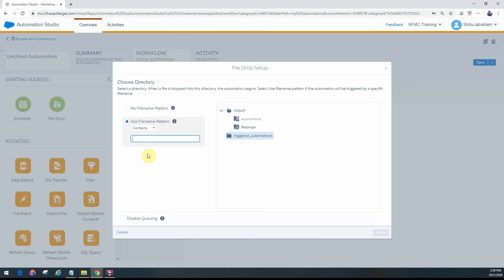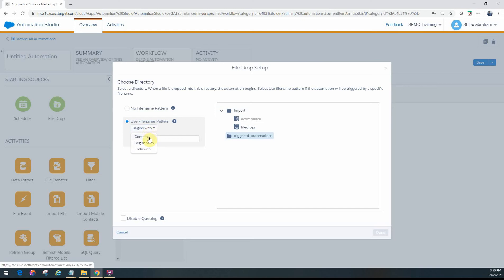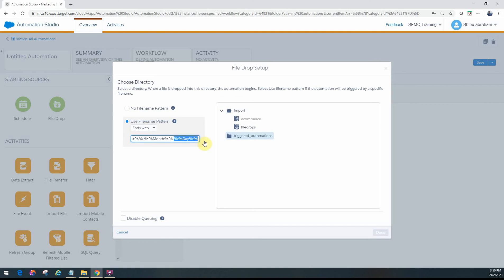So as long as you get a file every day or every hour, as soon as you get a file that starts with 'order details' you can trigger it. You can use the keyword 'begins with', or if it's within the file name you can use 'contains', and if it ends with something you can use 'ends with'. You can also use file name pattern strings for the current year, month, or day.